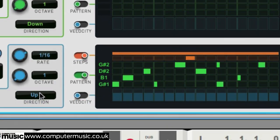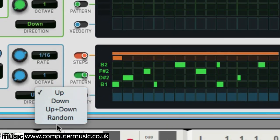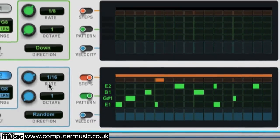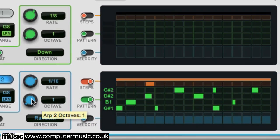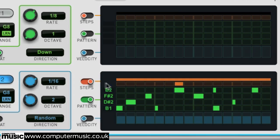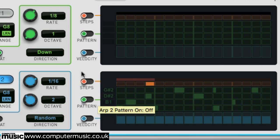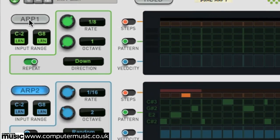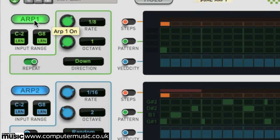Alternatively, switch its direction to random and octave to two to generate a melody. Switch ARP1 back in to start experimenting with both arpeggiators together.